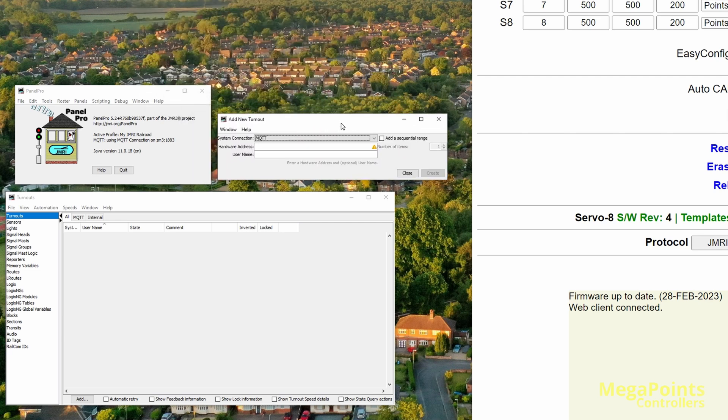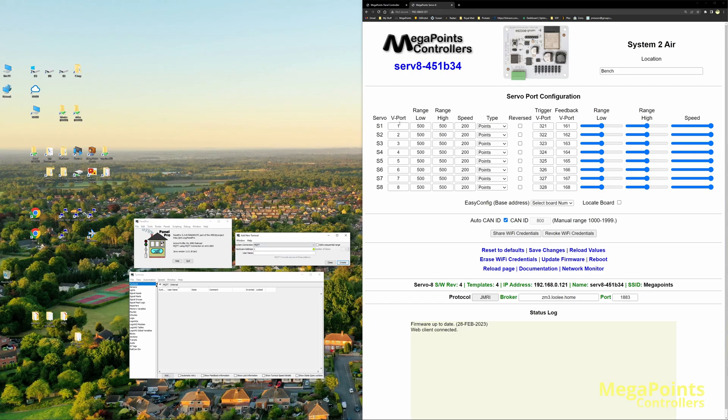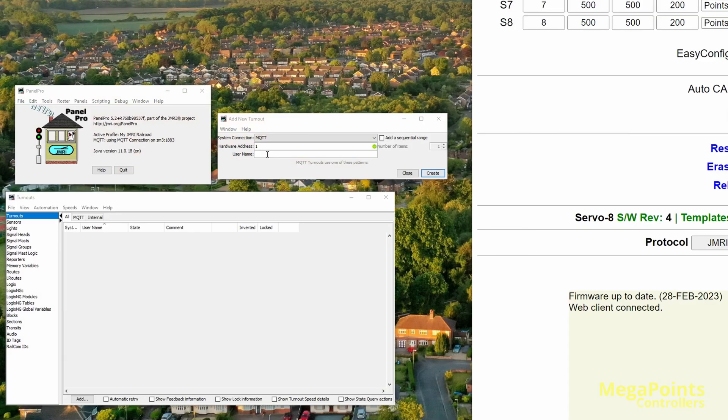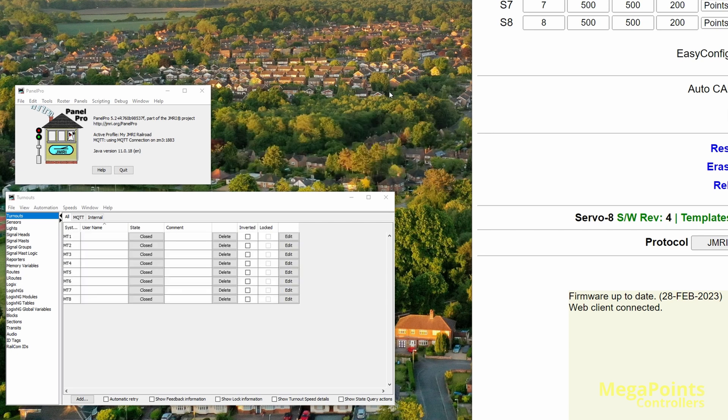Bring this box down here, and I'm going to select the system connection which is MQTT, and I'm going to do a hardware address of one that matches the vport here. So I start on vport one, I finish on vport eight. So I'll add a sequential range and I want eight of them. Eight, create. And here we have eight turnouts.